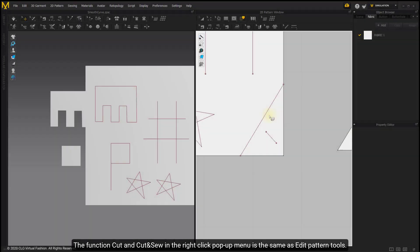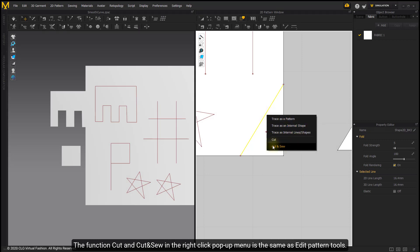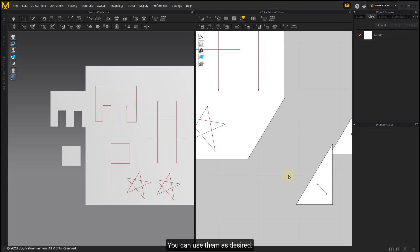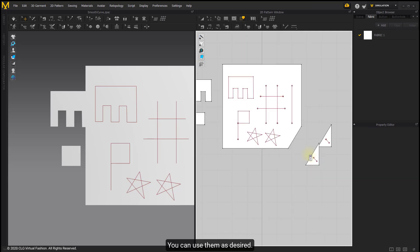The function Cut and Cutting and Sew in the right-click pop-up menu is the same as Edit Pattern tools. You can use them as desired.